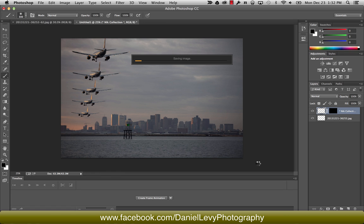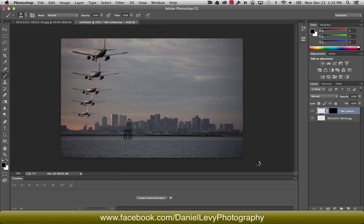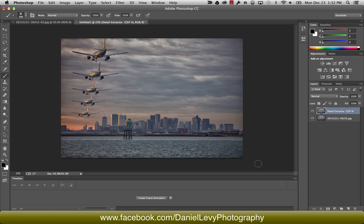And I did a couple of fine-tuning with the noise reduction in the sky, and I did do some sharpening along the skyline and in the airplanes. But I don't know that I want to get into that in this tutorial. It was just some fine-tuning using Nick's Define and Nick's Sharpener tools. But you can see this is pretty much what the final result that I posted was.